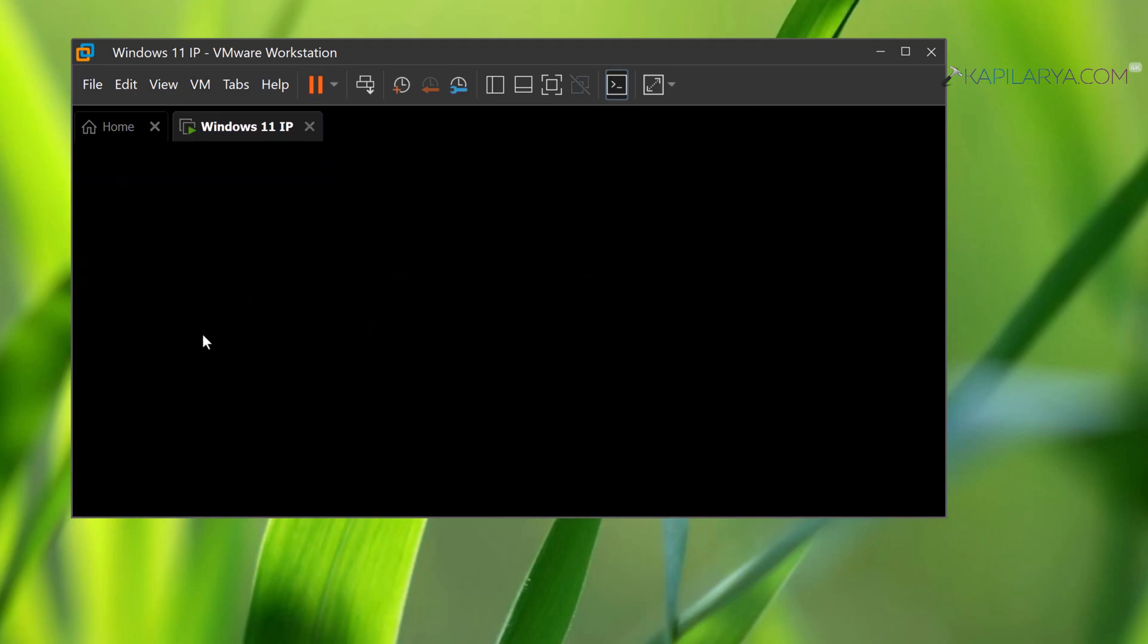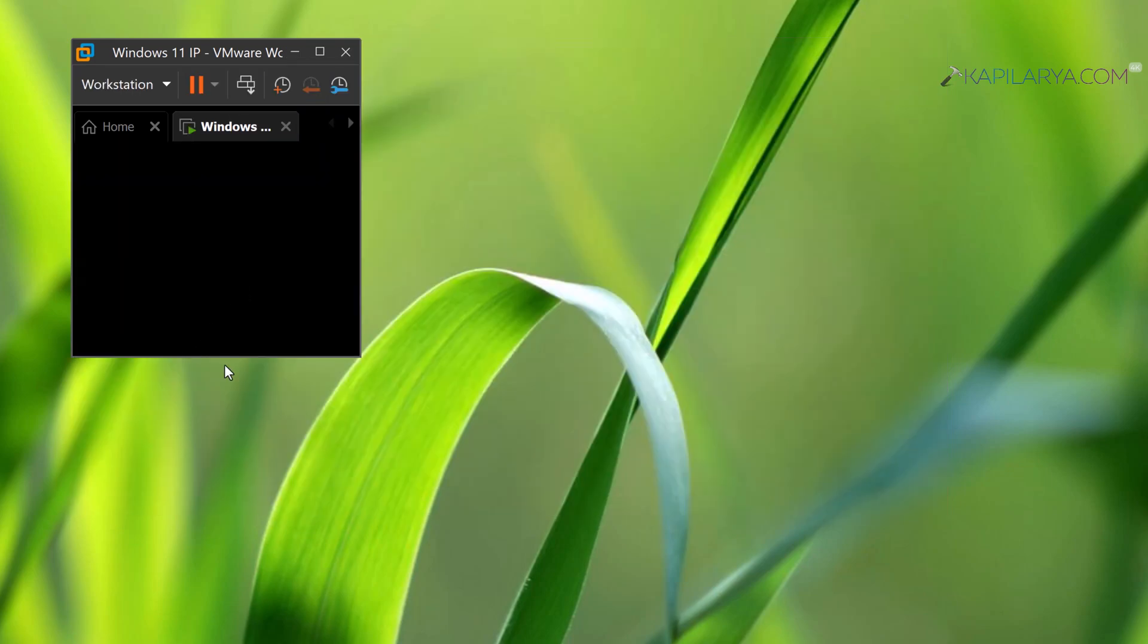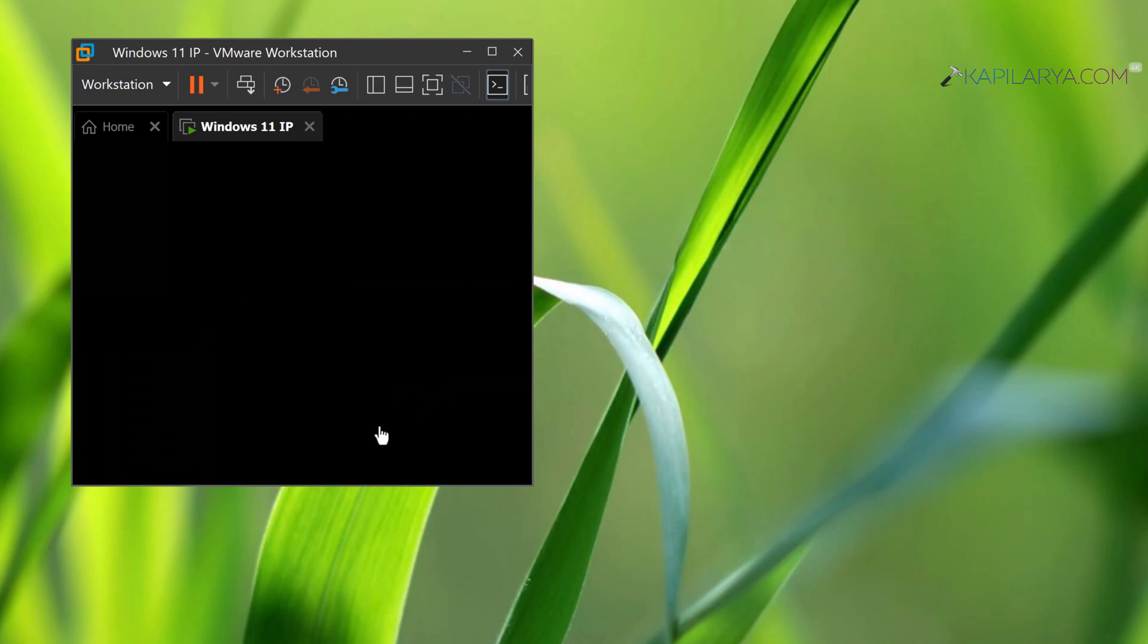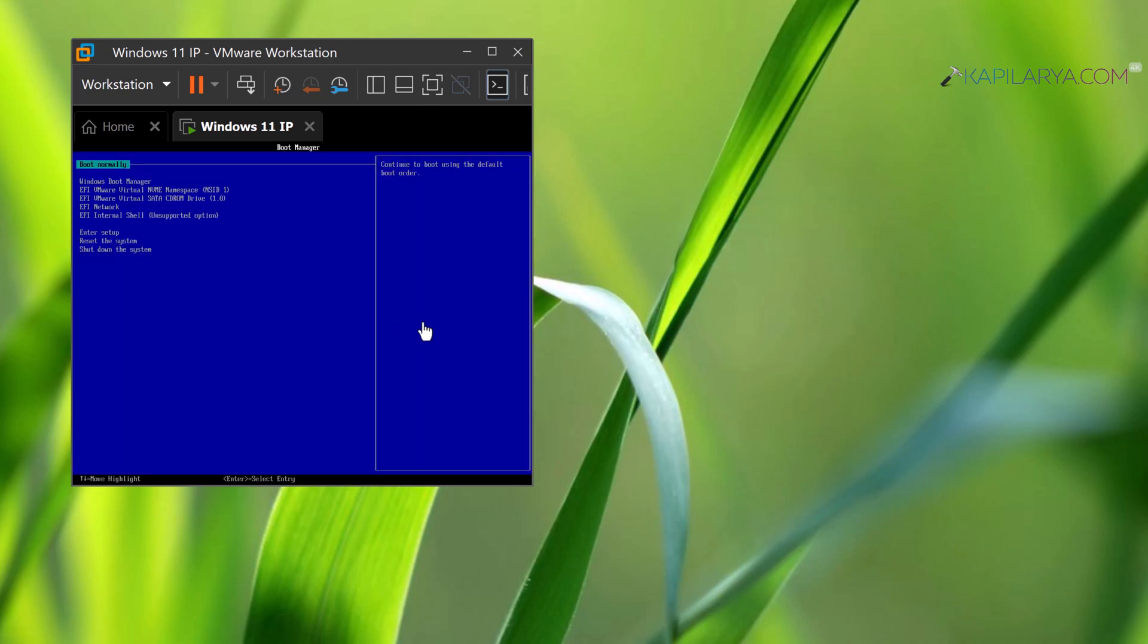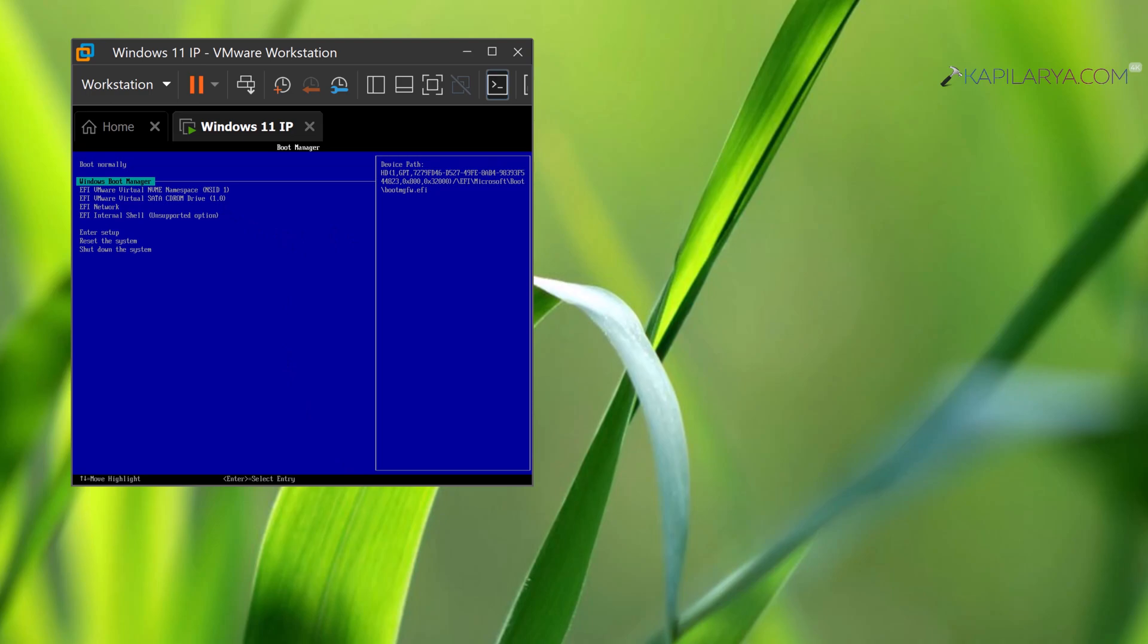It will directly start the virtual machine to firmware settings, where you can select Enter Setup and access BIOS settings or the boot maintenance manager.